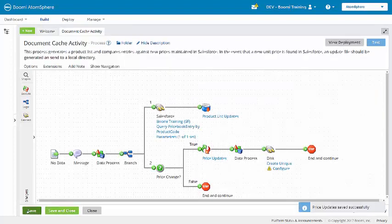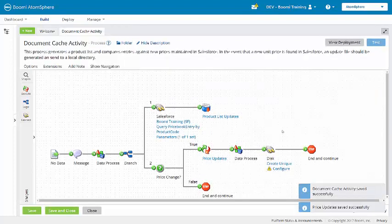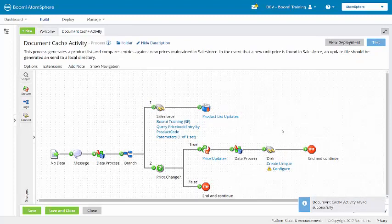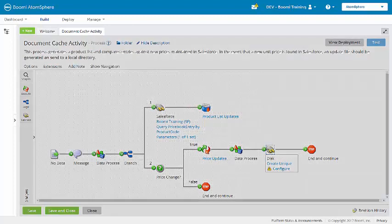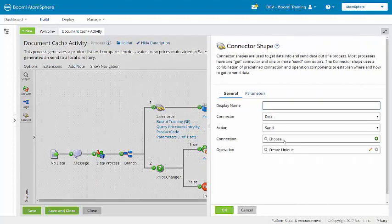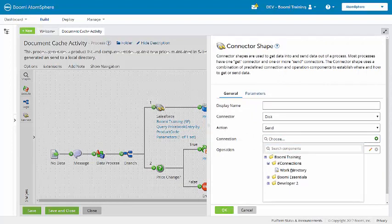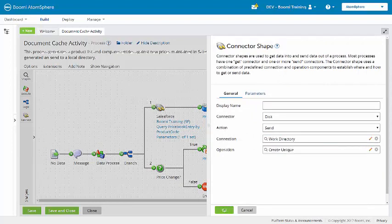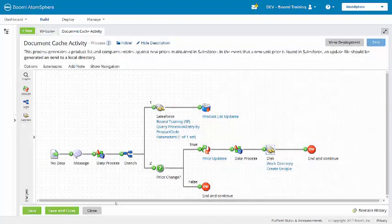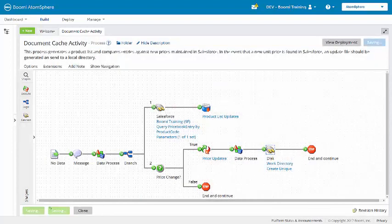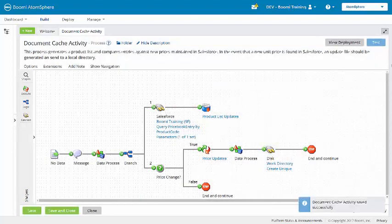We'll save and close the map. Save the process. And one final thing to do here is to configure the disk connection using the work directory from the connections folder. And now we can run a test.